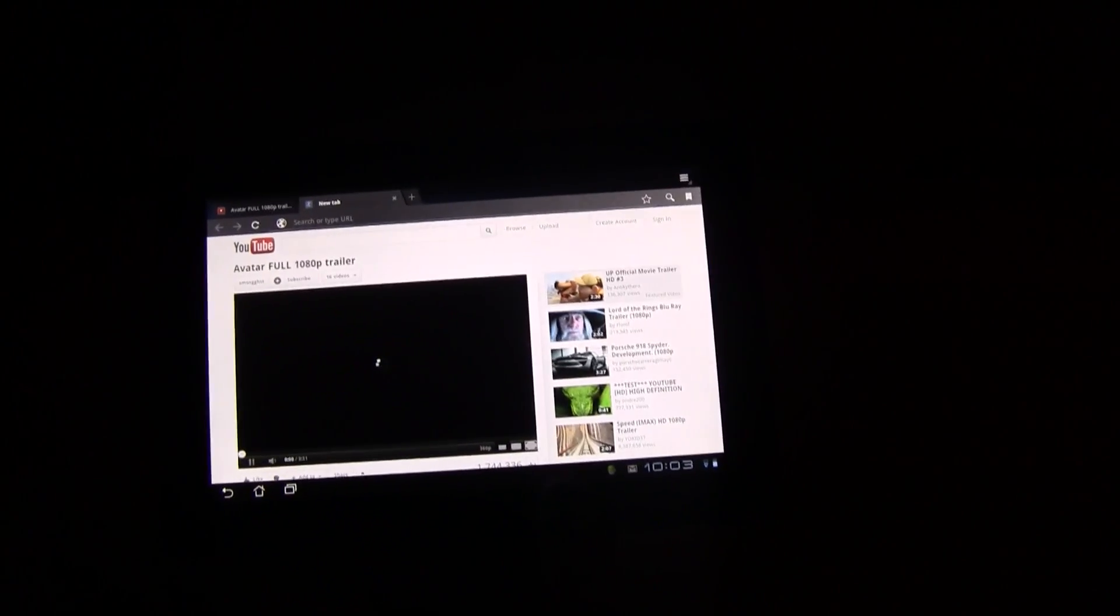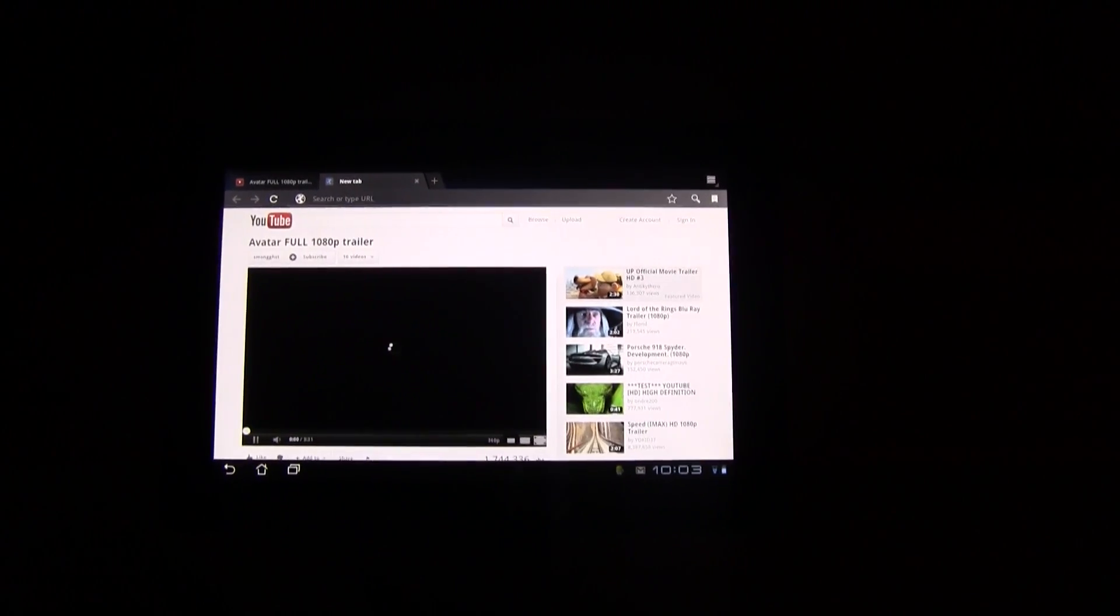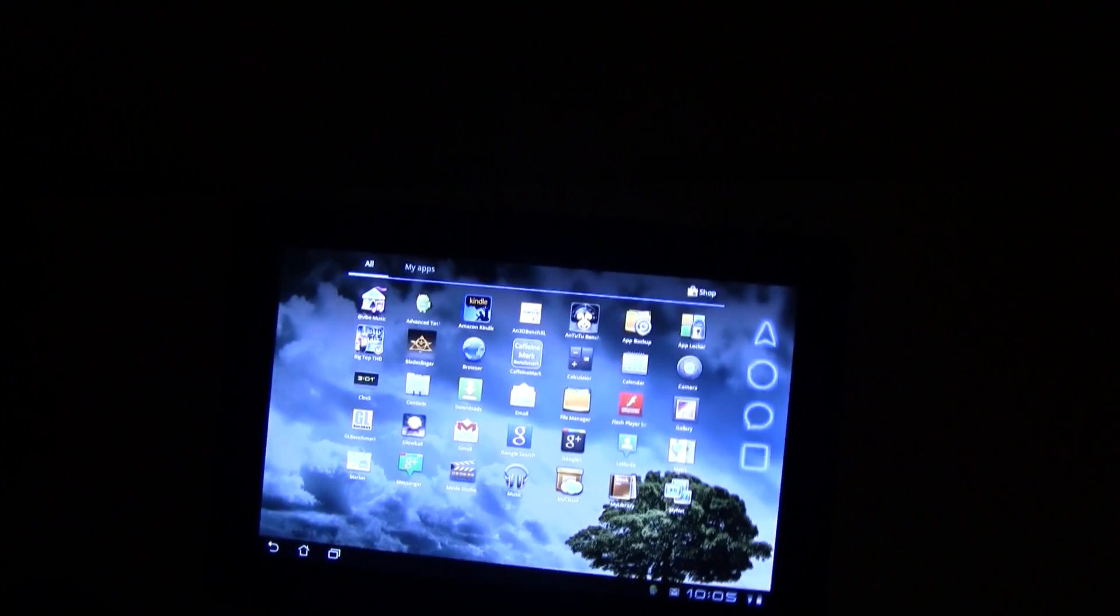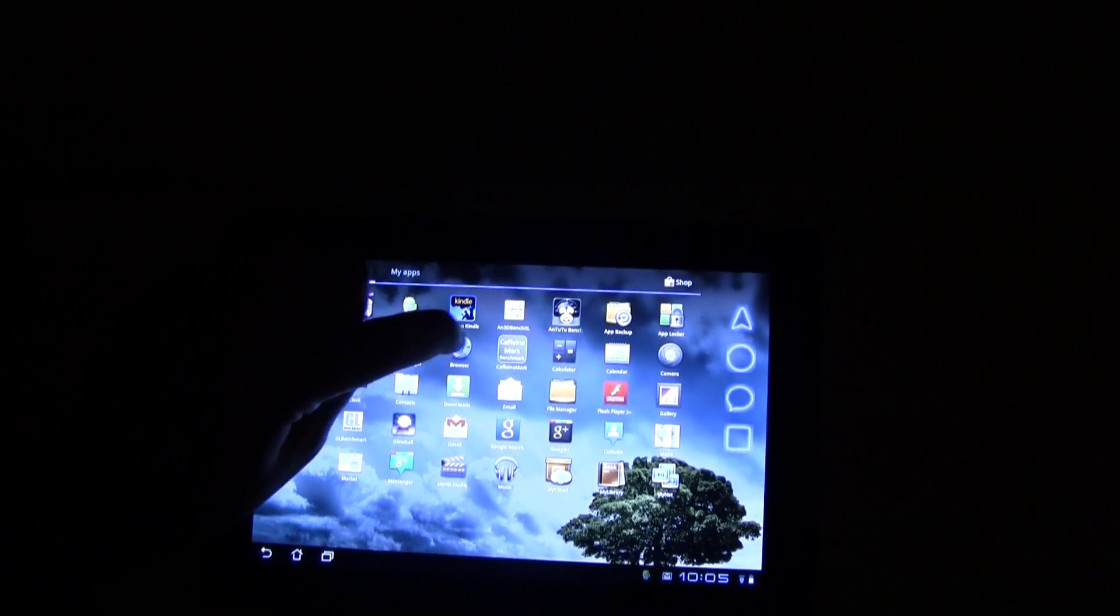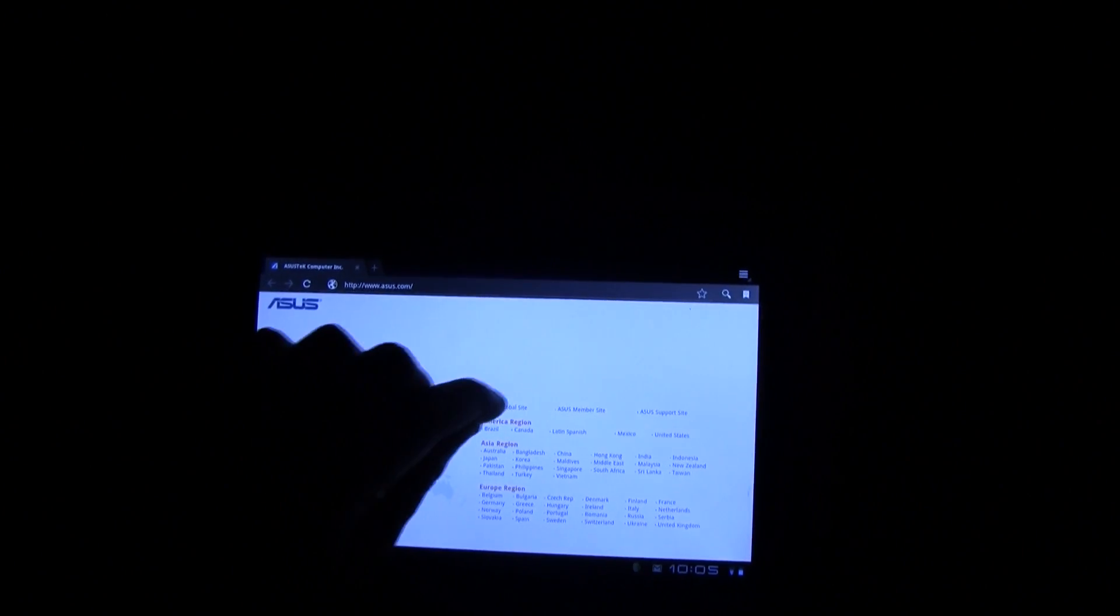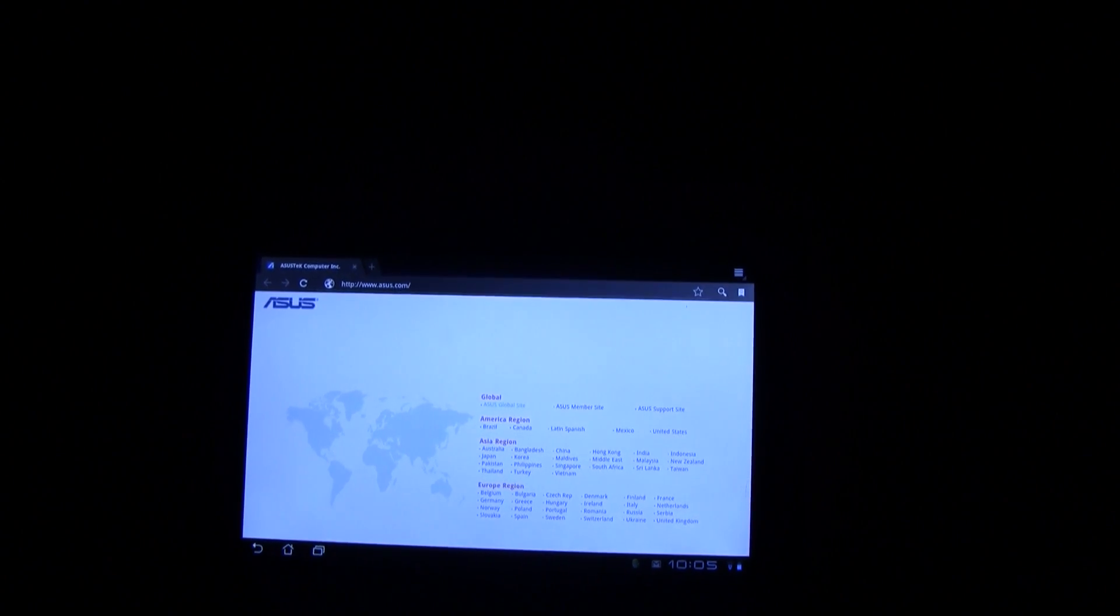So anyways, let's do a reboot and let's see if that works out afterwards. Okay, here we go. So I rebooted the ASUS Transformer Prime. I'm opening the browser again. We're getting to the ASUS homepage. Everything works.